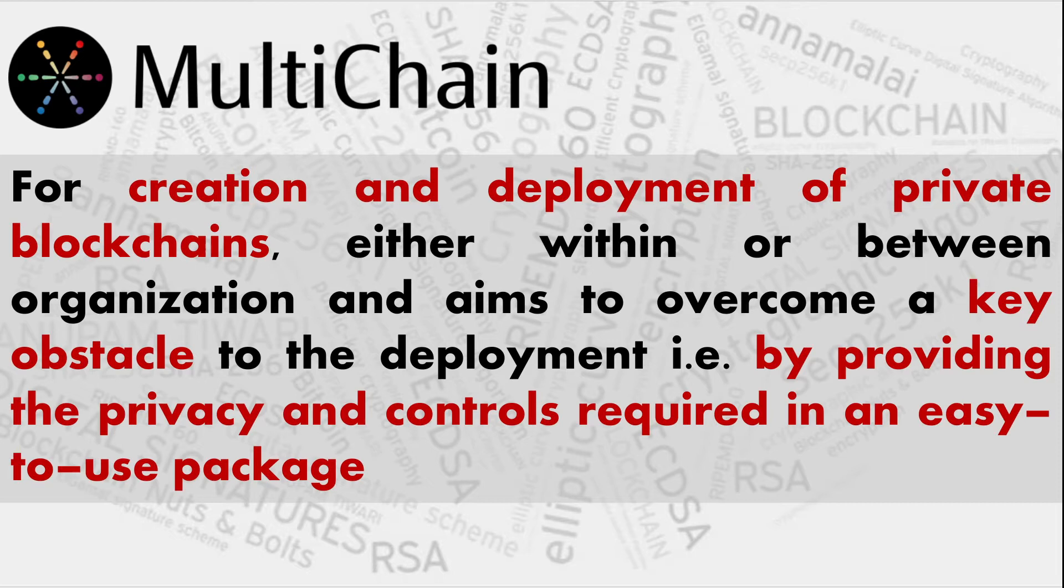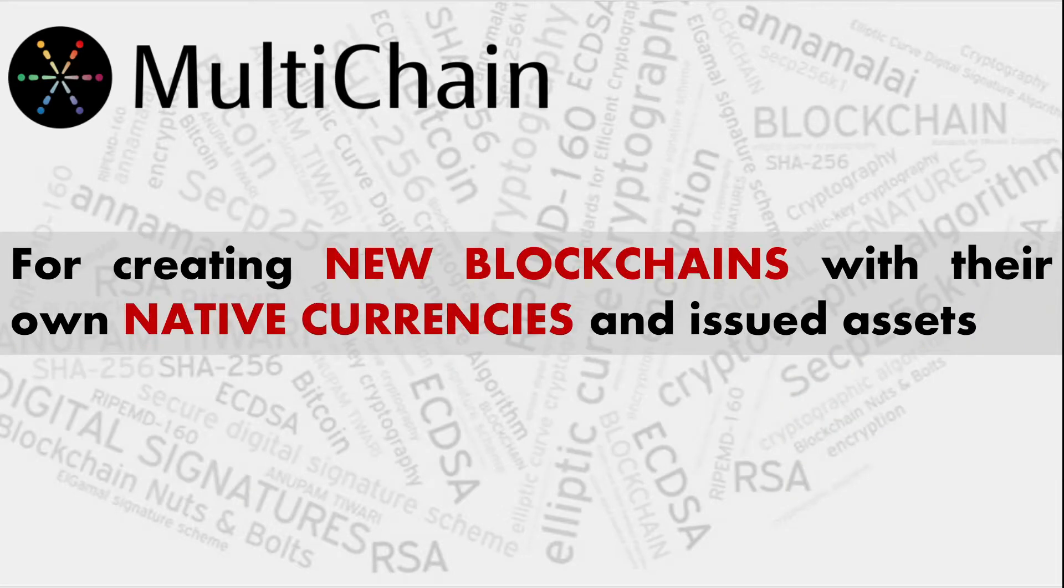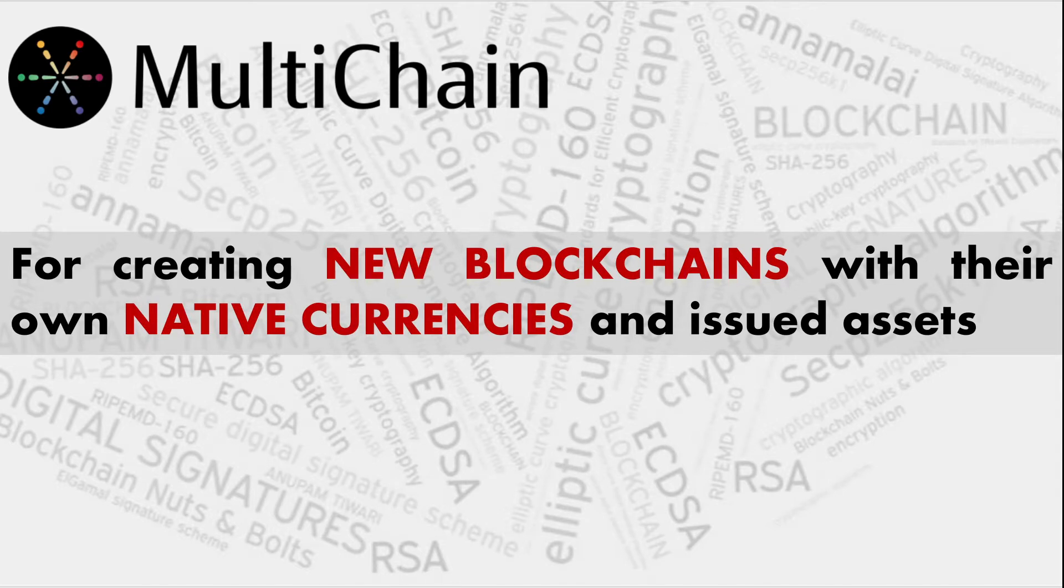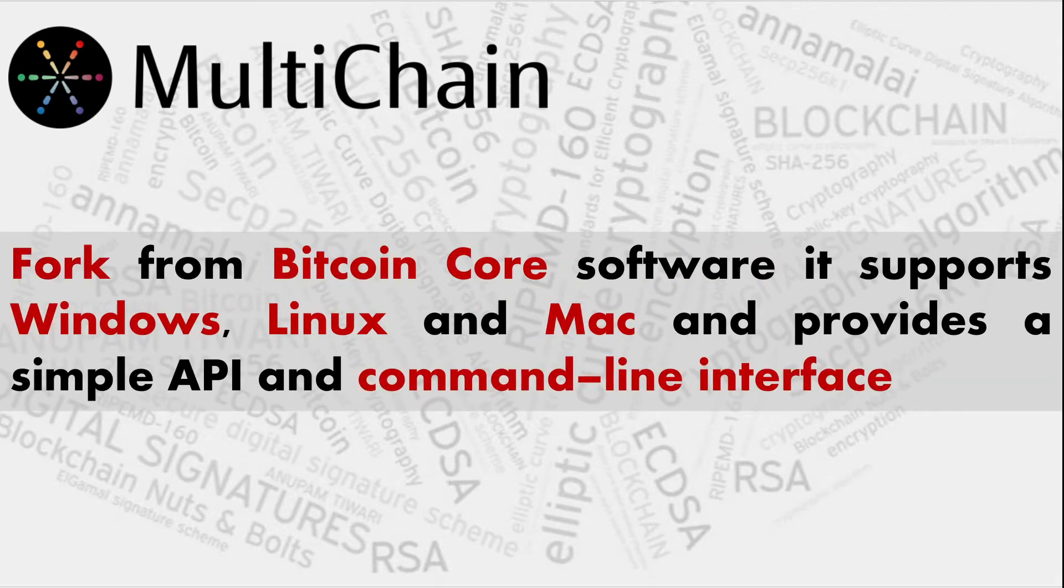It takes lots of values as default, and all these default values you can also change at your discretion while starting your blockchain. It gives you a choice right at the onset after installation. You can also create your assets and transfer your assets just like cryptocurrencies do. Instead of currency, we give it the name asset here.